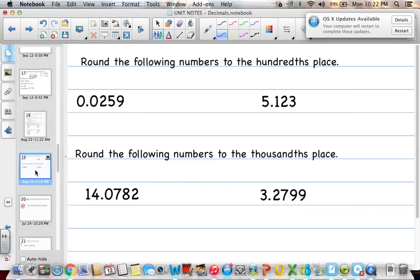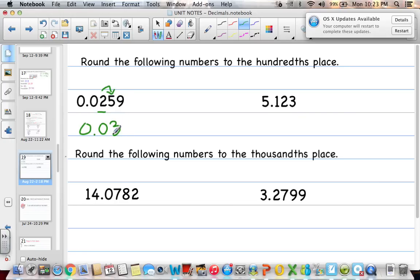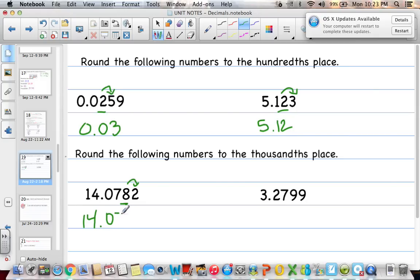Pause and solve the next four problems to the hundredths and thousandths place, then unpause and check your answers. For hundredths: underline the second digit in — look to the right, which is 5, round up: 0 and 3 hundredths, or just 3 hundredths. Next, hundredths is our 2 — look to the right, which is 3, stays the same: 5 and 12 hundredths. For thousandths, third digit in — look to the right, which is 2: answer is 14 and 78 thousandths. Keep the zero because it's to the left of the digit we're rounding to.